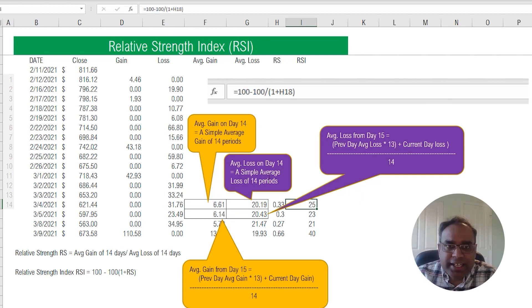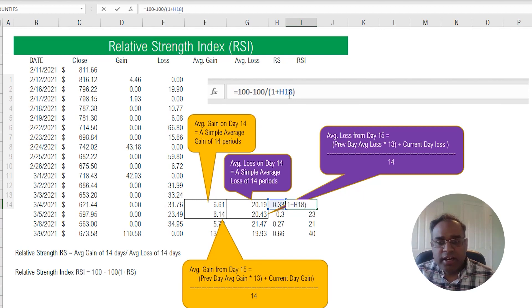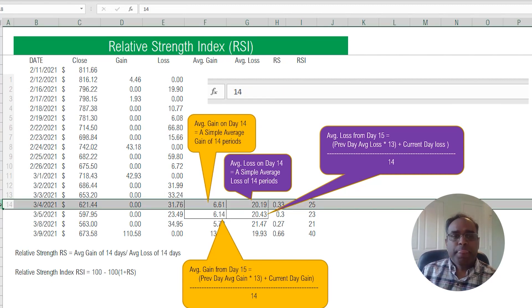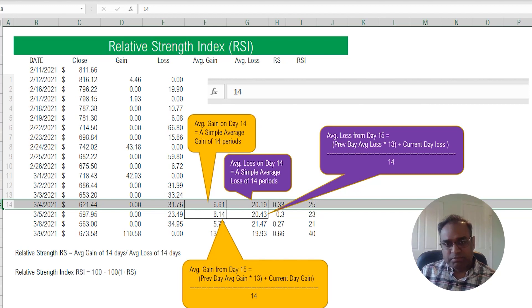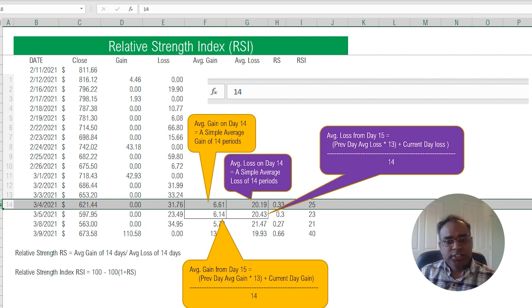Finally, the Relative Strength Index is calculated using this formula: RSI = 100 minus 100 divided by (1 plus RS). Using that, I arrive at 25 as the RSI for March 14th — that's the first day. So for the first possible day of calculation: take the average gain, take the average loss, divide average gain by average loss to get RS, then convert that into an index using 100 minus 100/(1+RS).